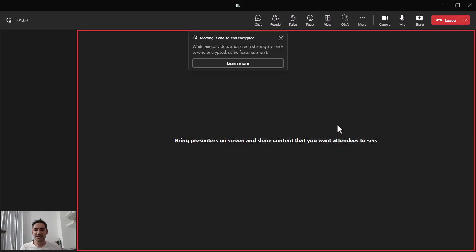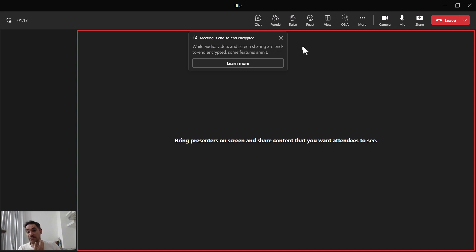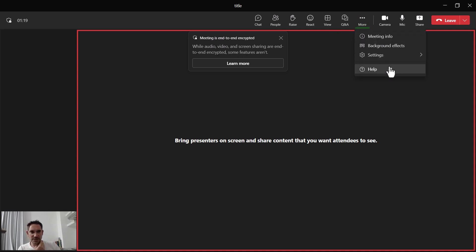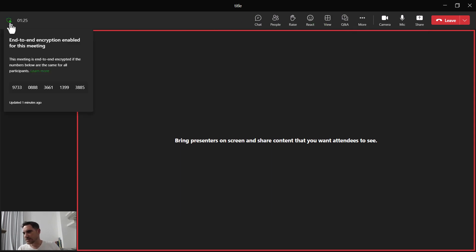Here I am in a special Teams Premium-only meeting with some features, for example end-to-end encryption. It says: while audio, video, and screen sharing are end-to-end encrypted, some features are not — which is why there is a more limited list of things available here. For example, breakout rooms are not available. If I click on the security icon, I can confirm that end-to-end encryption is enabled.